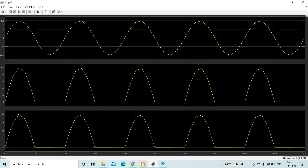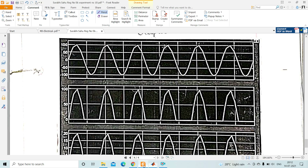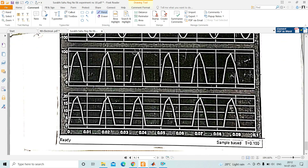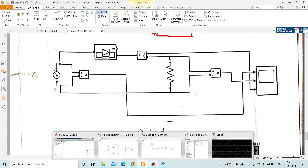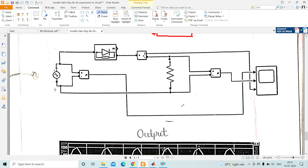Double-click the scope to view the results. The first trace shows the supply voltage with peak amplitude of 100 V. The second trace shows the output voltage — during the positive half cycle there is output, but during the negative half cycle it is zero. Since it is a resistive load, the current waveform is similar in shape to the voltage waveform. This completes the simulation of the single phase half wave uncontrolled rectifier. Please go through this video and write up experiment 10 in your record. Thank you.